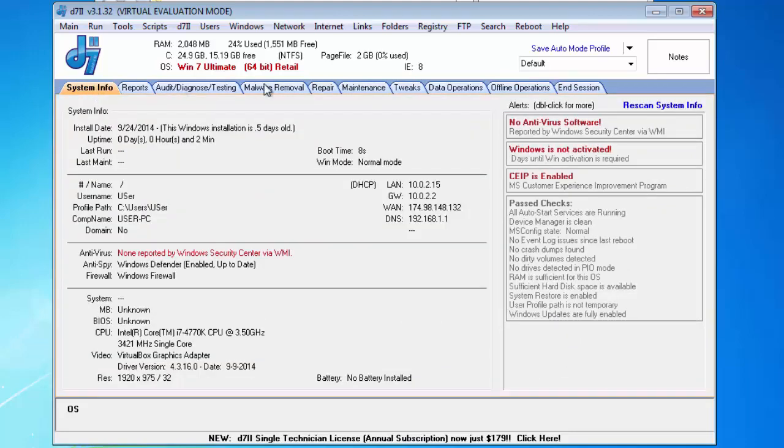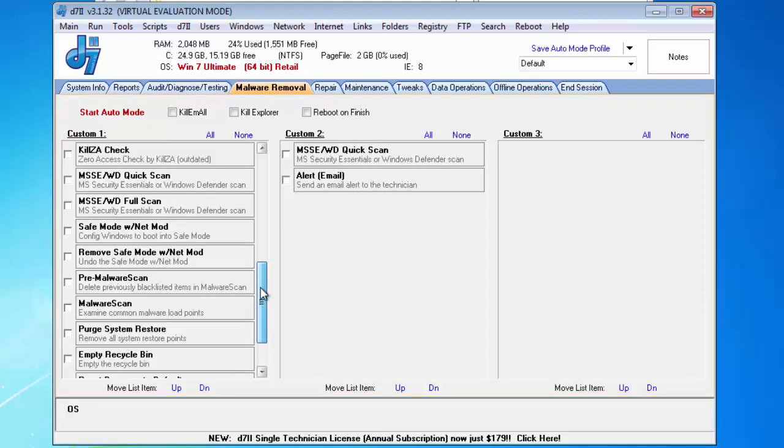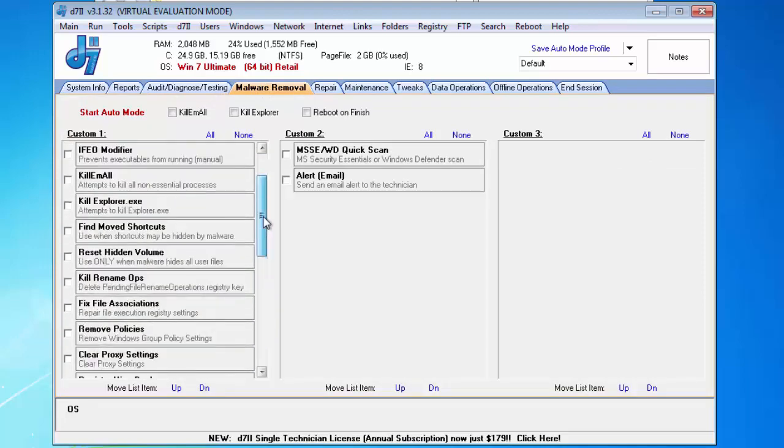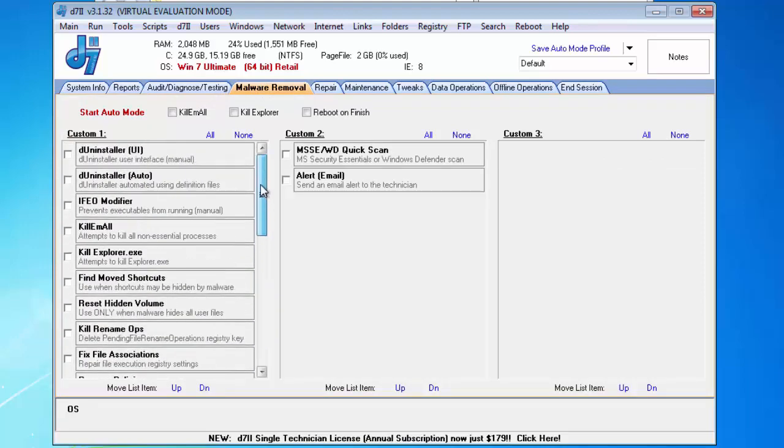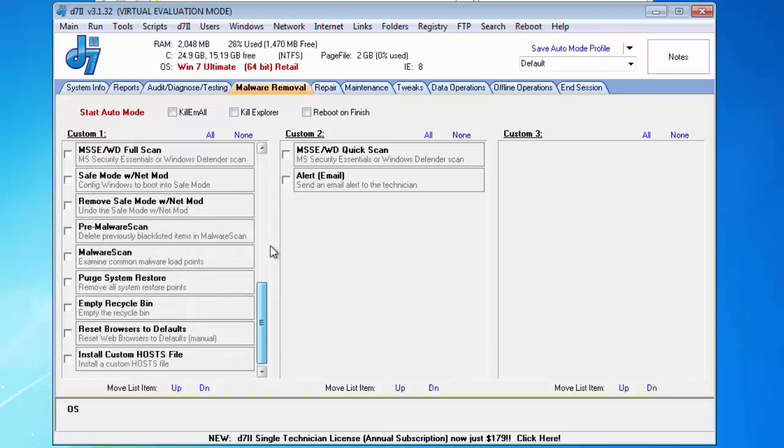First thing I want to do is show you that all of the D7 functions, the D7-2 internal functions from previous versions of D7-2 are still here. They are just now arrangeable like custom applications are. So you would arrange them in the same way that you would create a custom application.